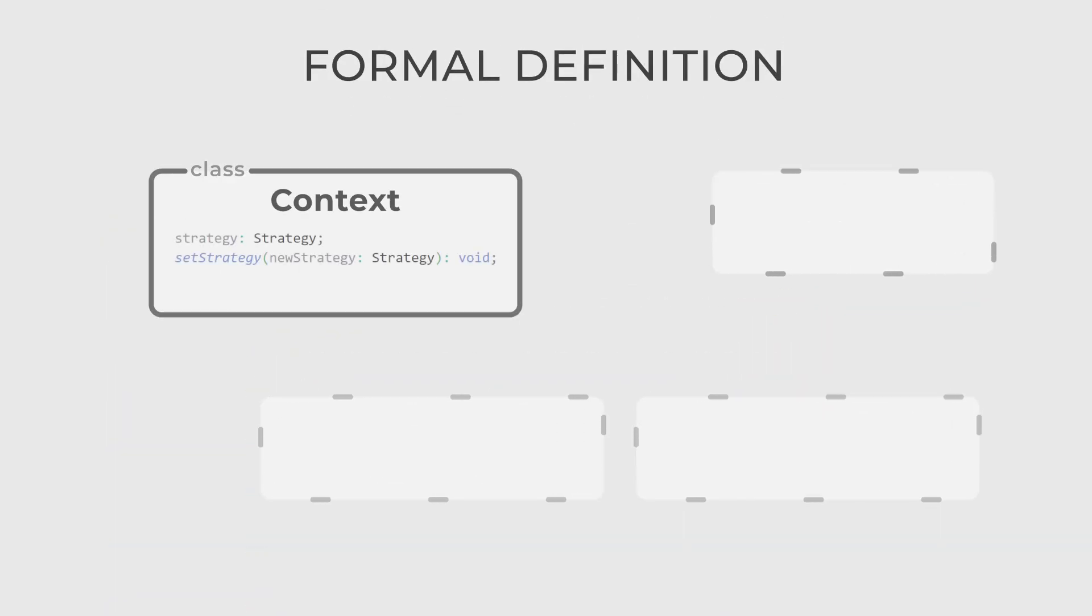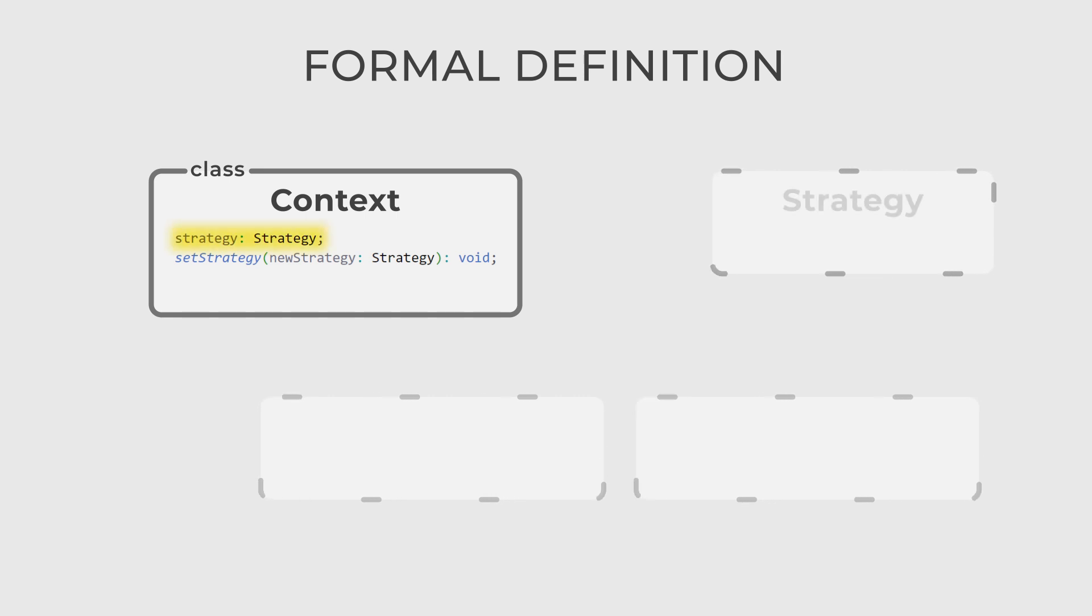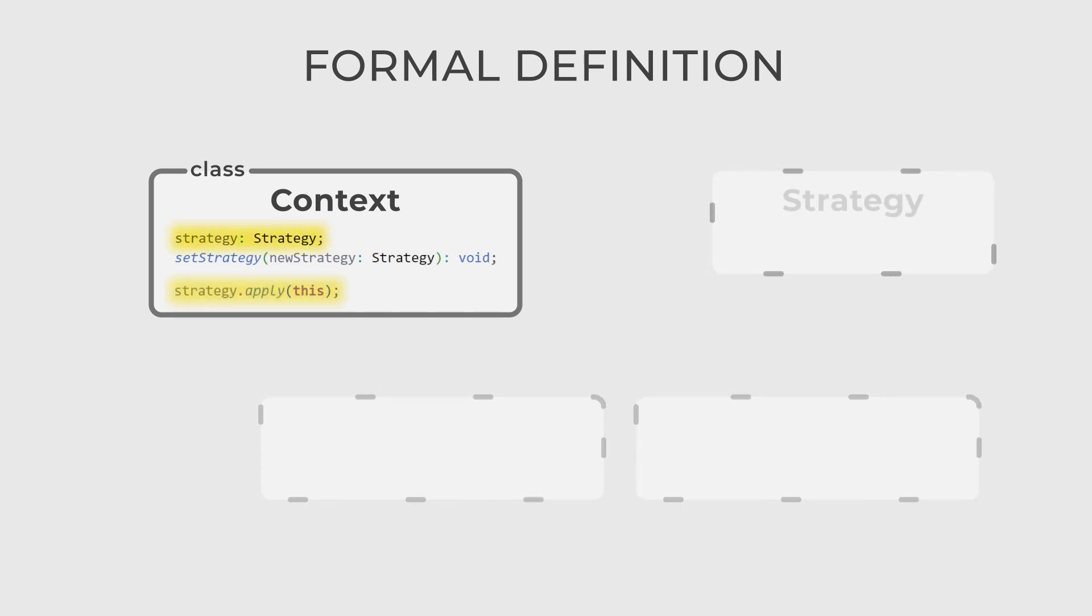There are three actors here. The first one is Context, a class that maintains a reference to the strategy object and delegates the algorithm's execution to it.